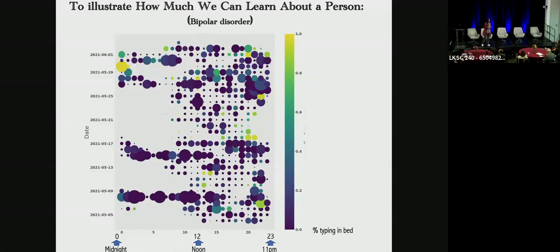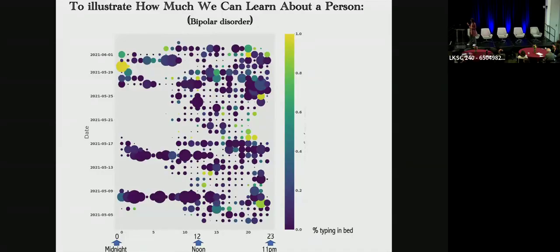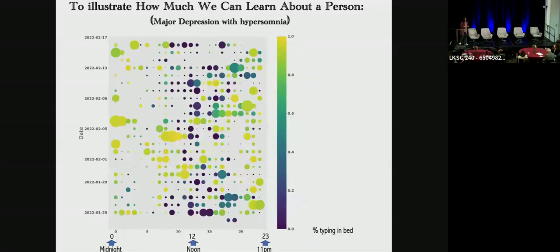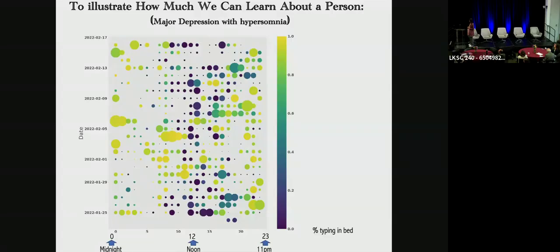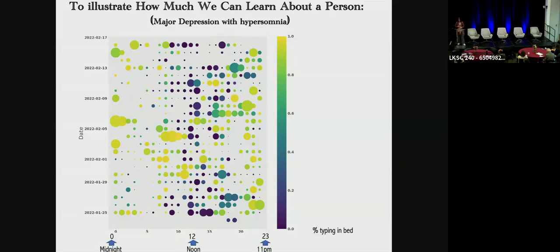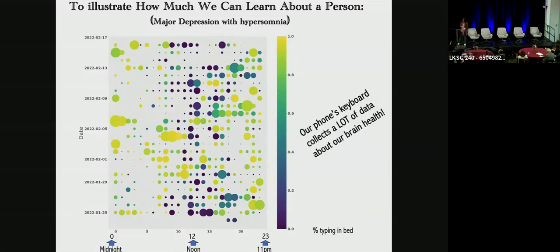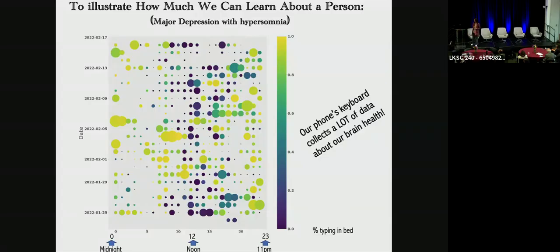Now if we contrast the first example with another participant. This person has bipolar disorder. It's very clear that it's a very different pattern. The person doesn't go to sleep, stays up at night every few days. If we compare the first two examples with the third participant, this person has major depression with hypersomnia. This person stays in bed all the time but also not getting enough sleep and is using their phone.